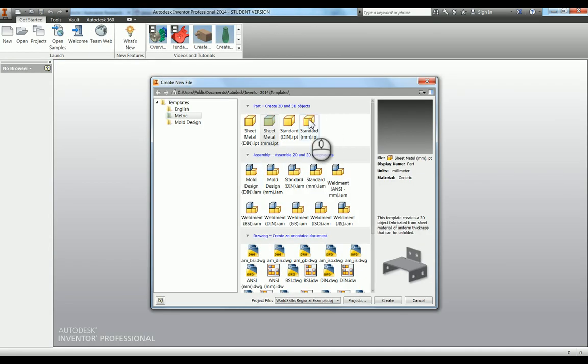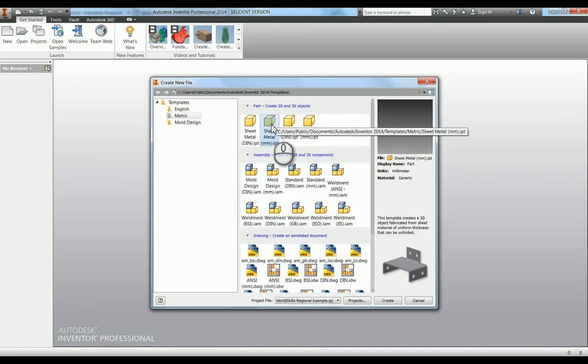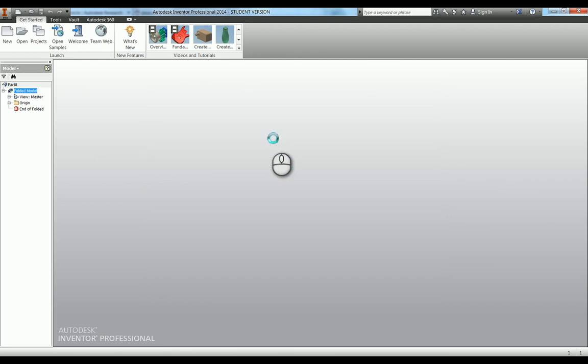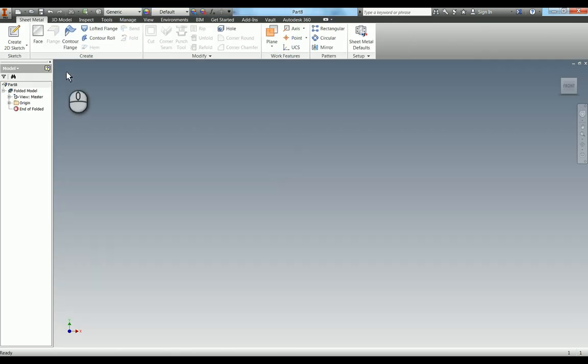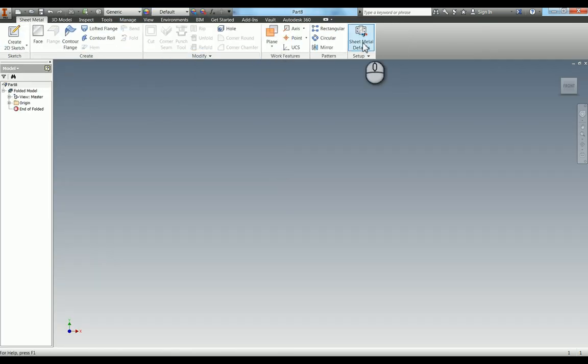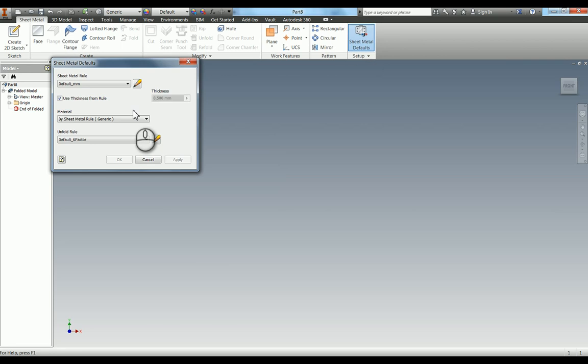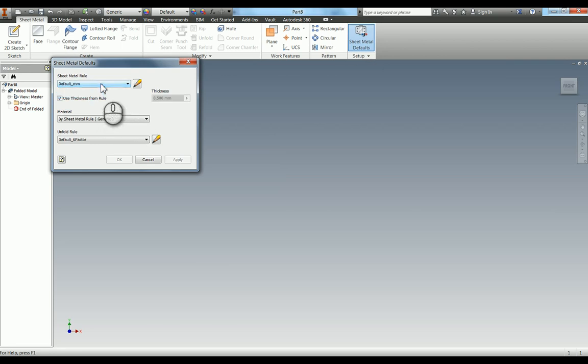A new part, and rather than doing a standard millimeter IPT, we're going to use this one here which is a sheet metal millimeter IPT. If you open this you can see the user interface is actually slightly different. So in here you can have your sheet metal defaults. At the moment there's only two, which is the defaults that Inventor puts in. You can actually make your own ones.